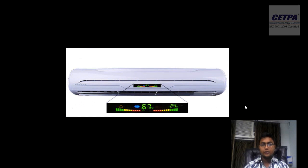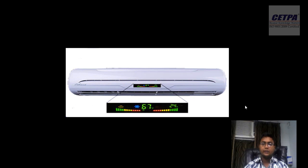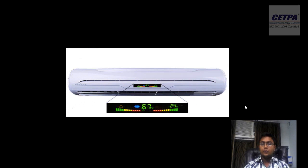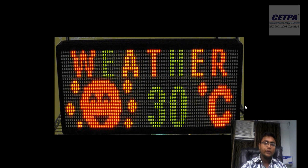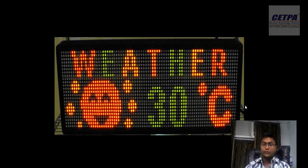Besides this, you can see an AC air conditioner, which is also a mechanical device, but we have added intelligence to it. Today's air conditioner can think when to turn on, when to turn off, and how to work. They are more efficient than older instruments.